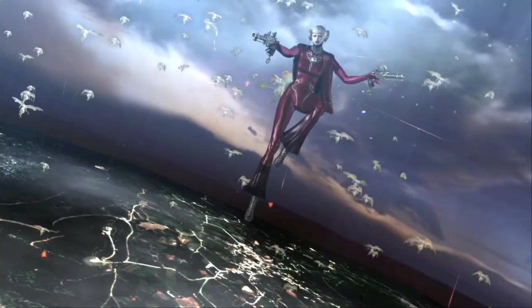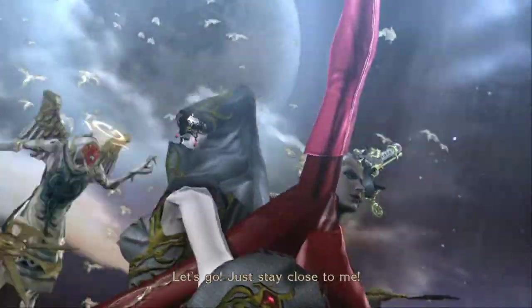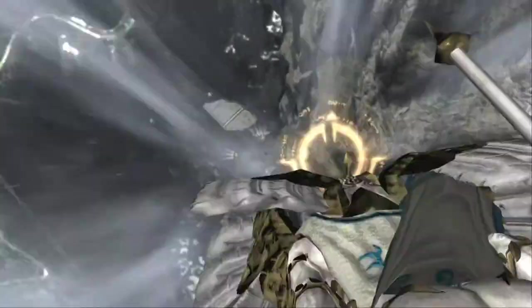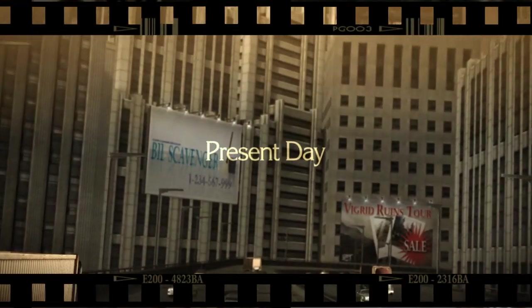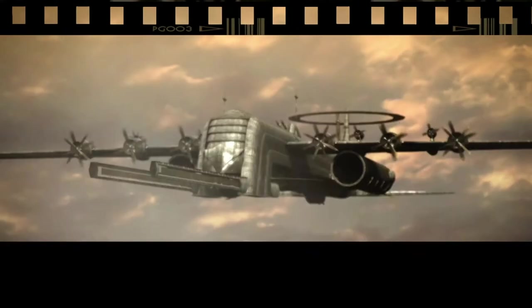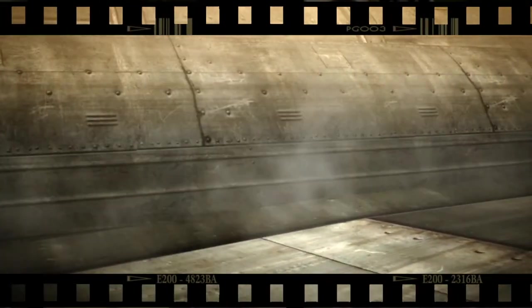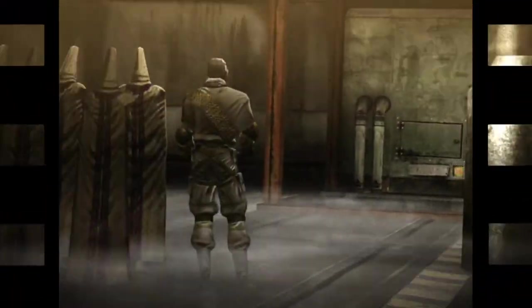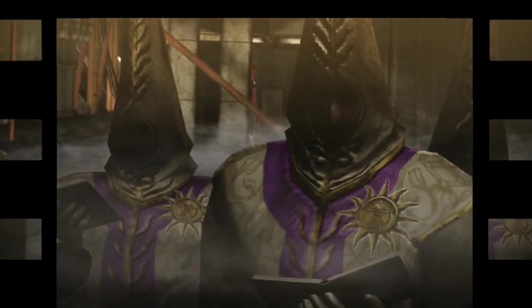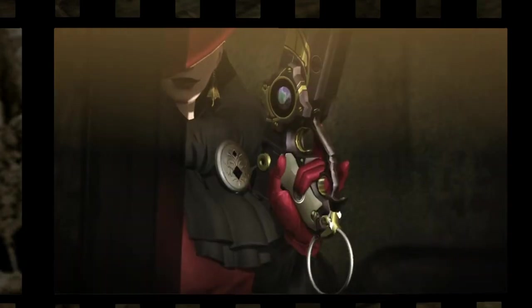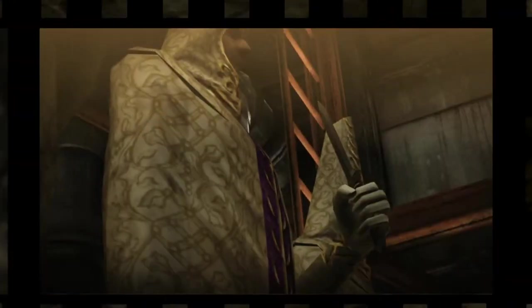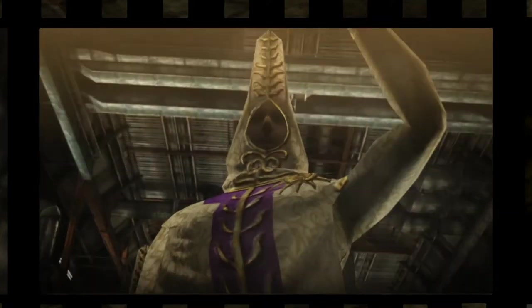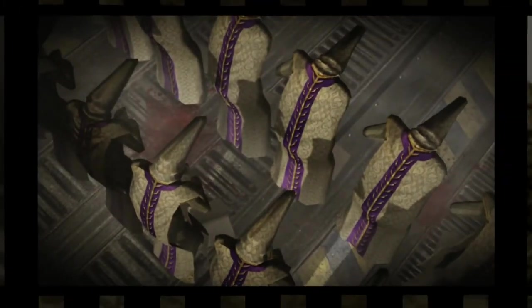John! I'm okay! Let's go! Just stay close to me! Let's go!